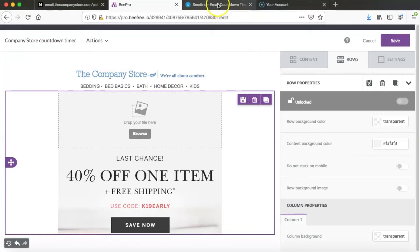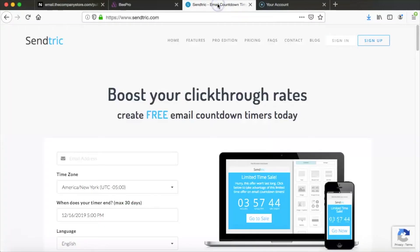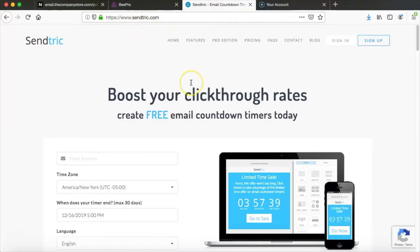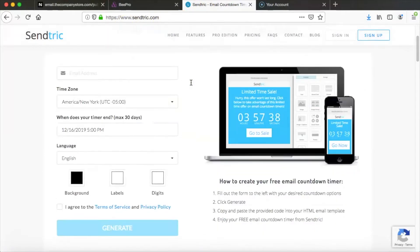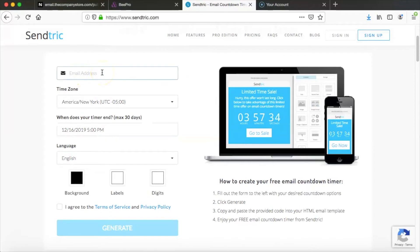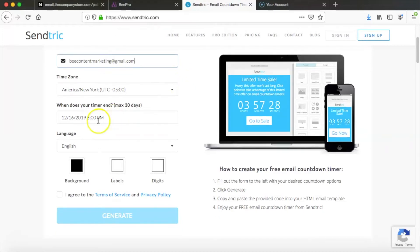We're going to be using a website called SendTrick to get our timer. This is just SendTrick.com. It's a free website, super easy to use. So if we go to the home page here we're going to create our timer. So you can see, we can add our email address, choose your time zone.